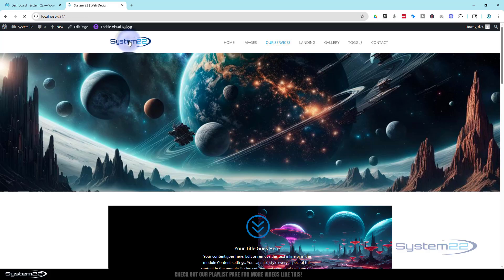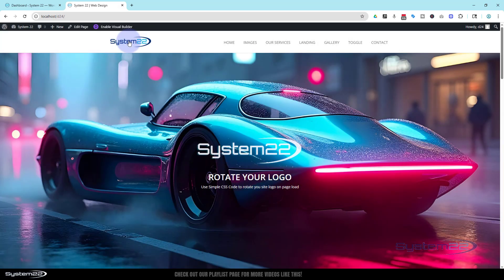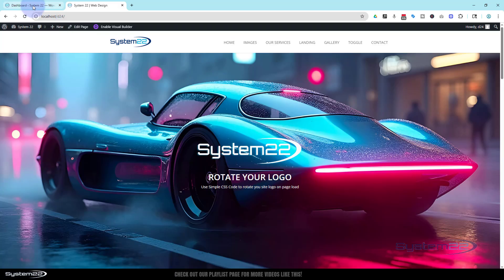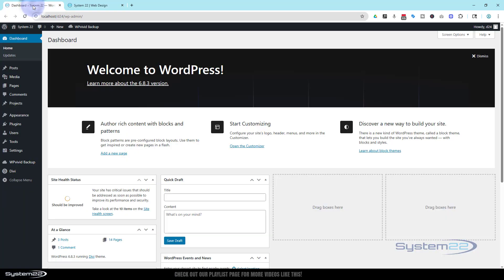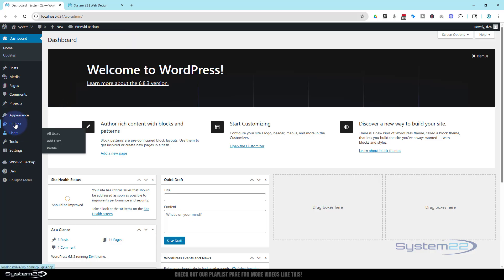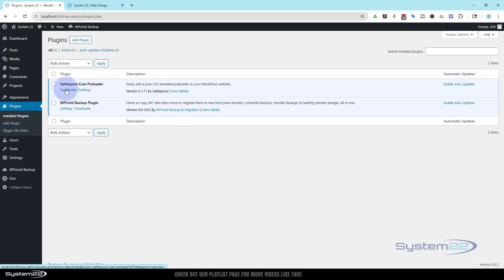So to do this today we've got to add a plugin. It's absolutely free, there's no cost involved whatsoever. I'm going to go down and disable the plugin that I'm using here. If I go down on my plugins, there it is right there, Safe Layout Cute Preloader. Let's get rid of it.